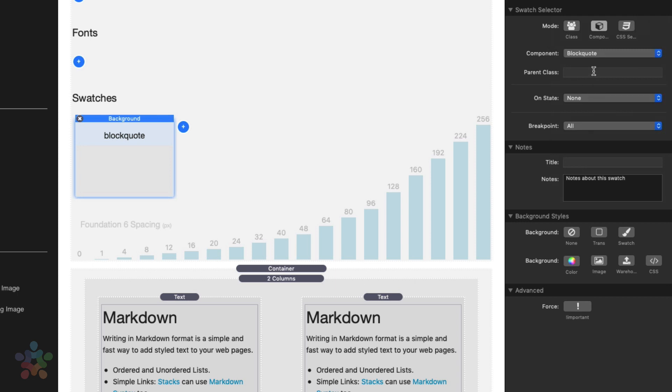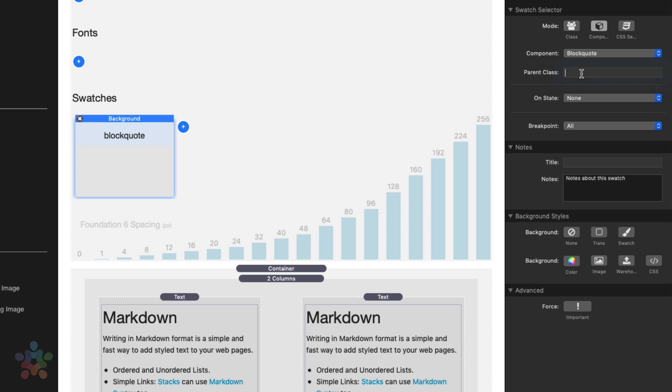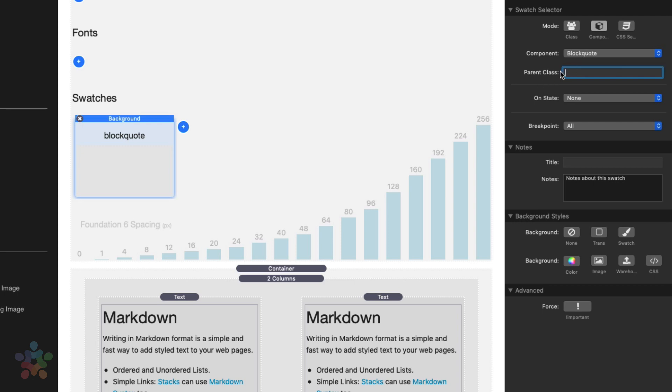Now, if you wanted to limit this, for example, let's take a block quote for example. If we wanted to limit a block quote to a particular section, we can do that as well. And that's where this parent class comes in.